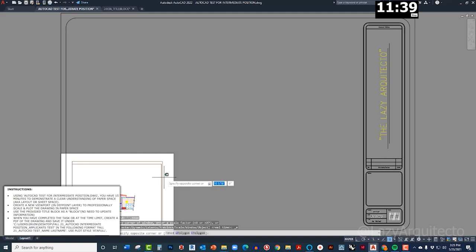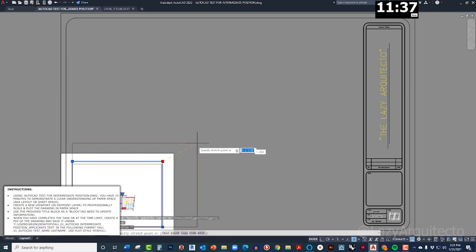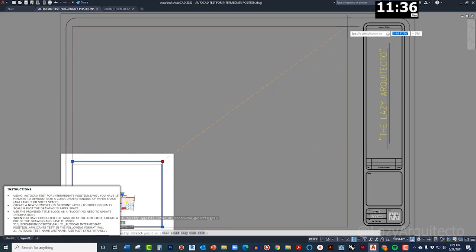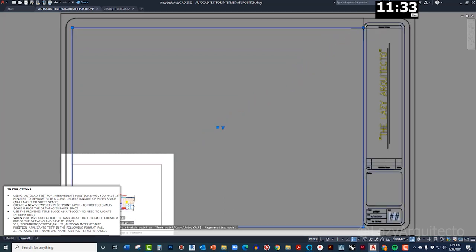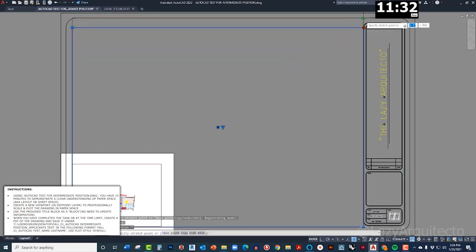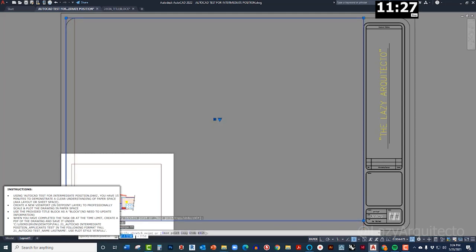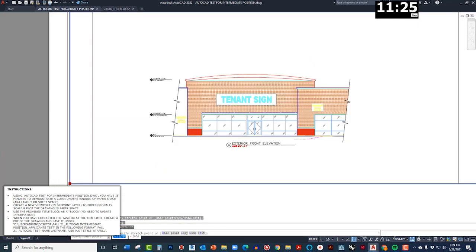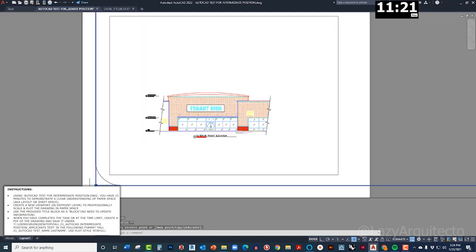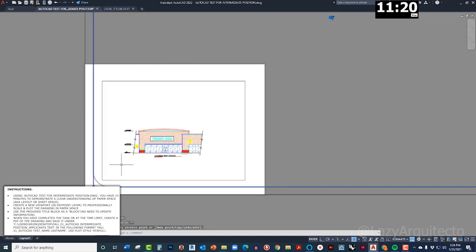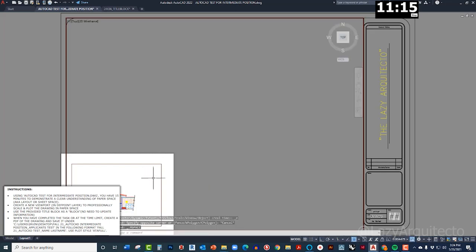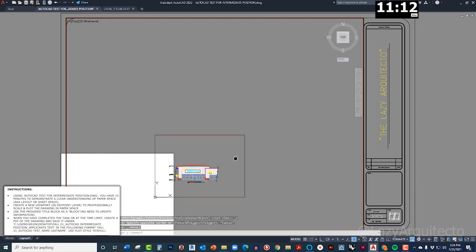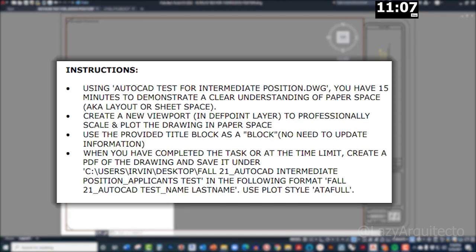And what I'm gonna do is I'm gonna scale this viewport like so, and then this other side also I'm gonna scale it like so. Okay, so once I have that I'm gonna get inside this viewport by double clicking on it. And I'm gonna pick... It says create a new viewport. The instruction says professionally scale the drawing in paper space.